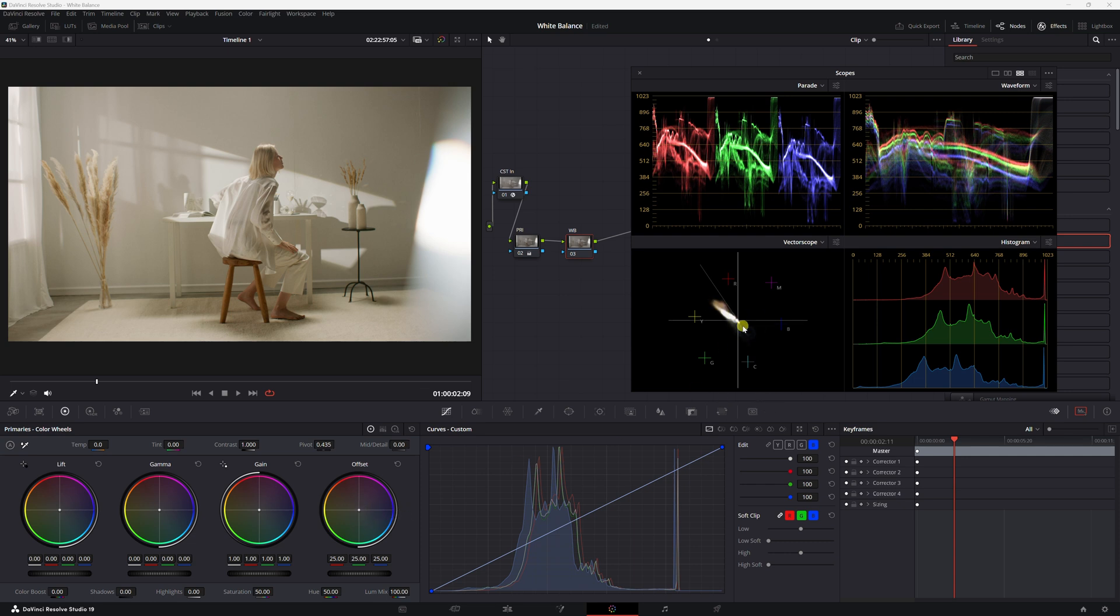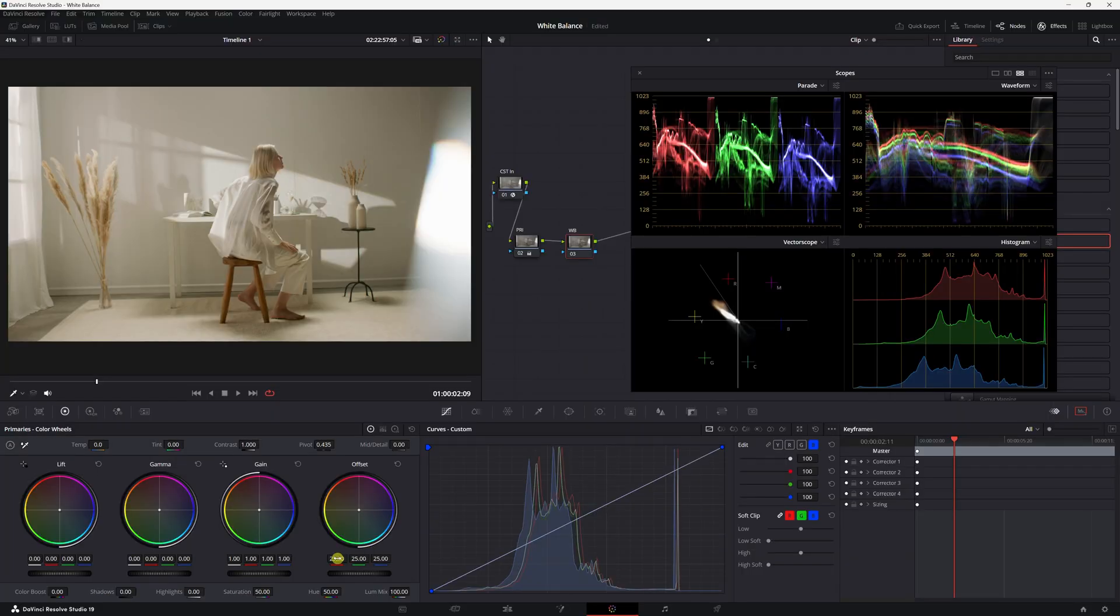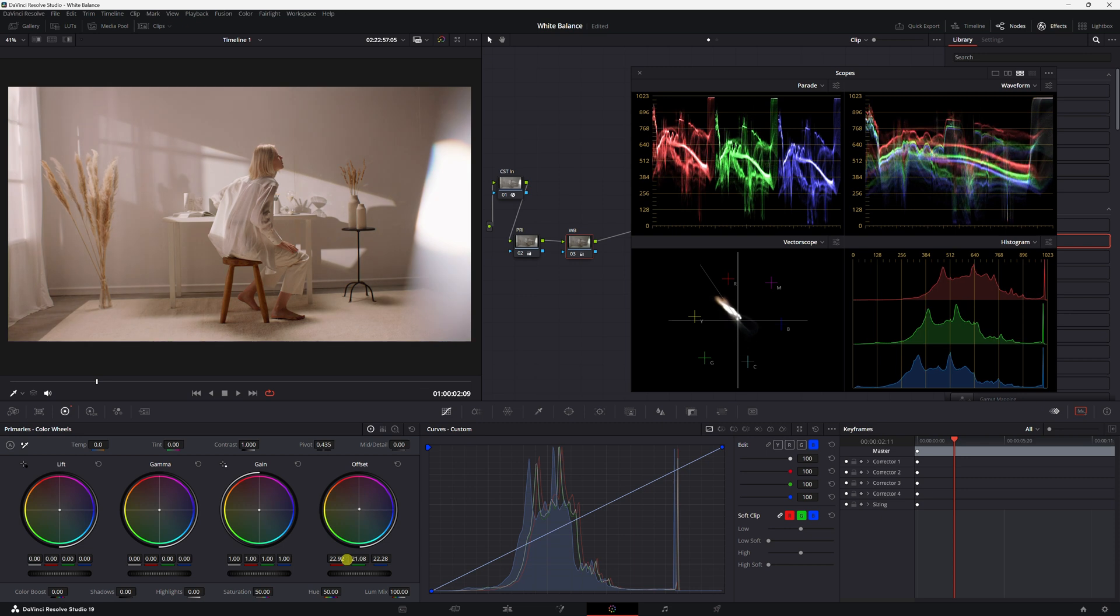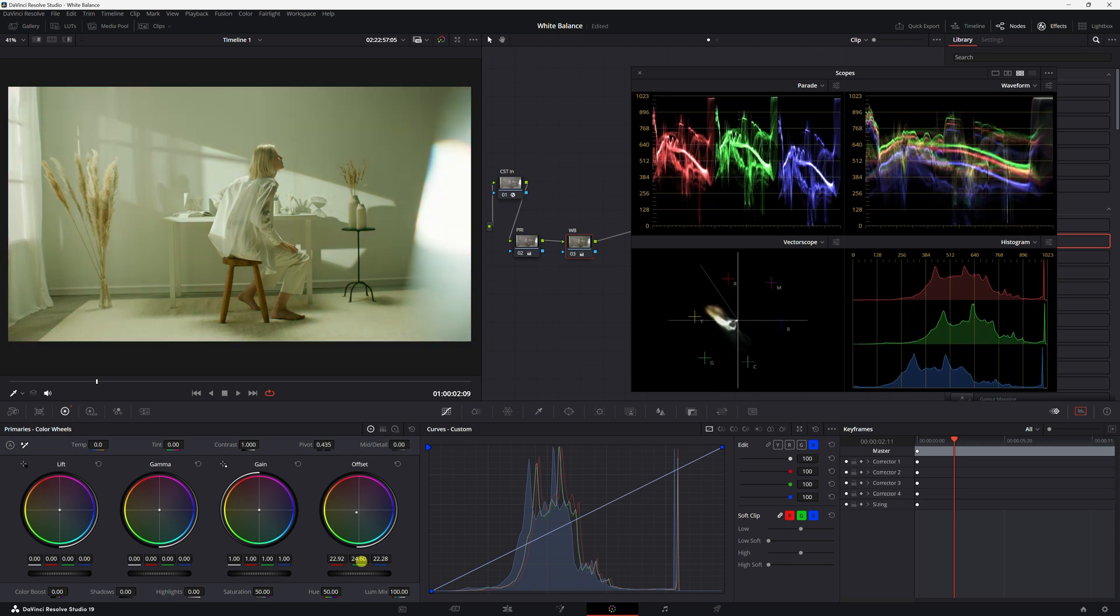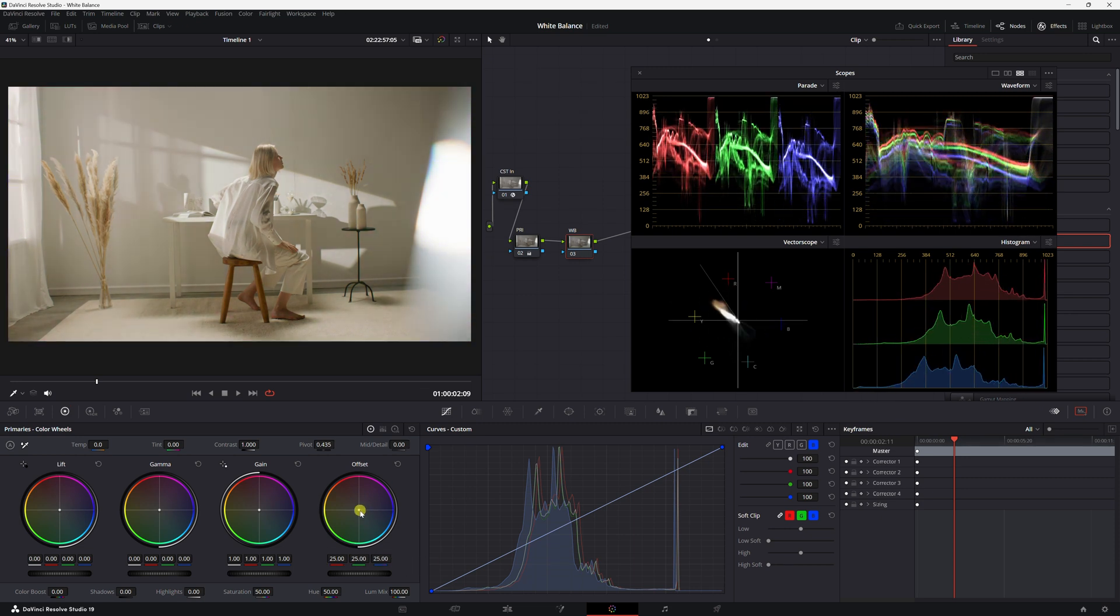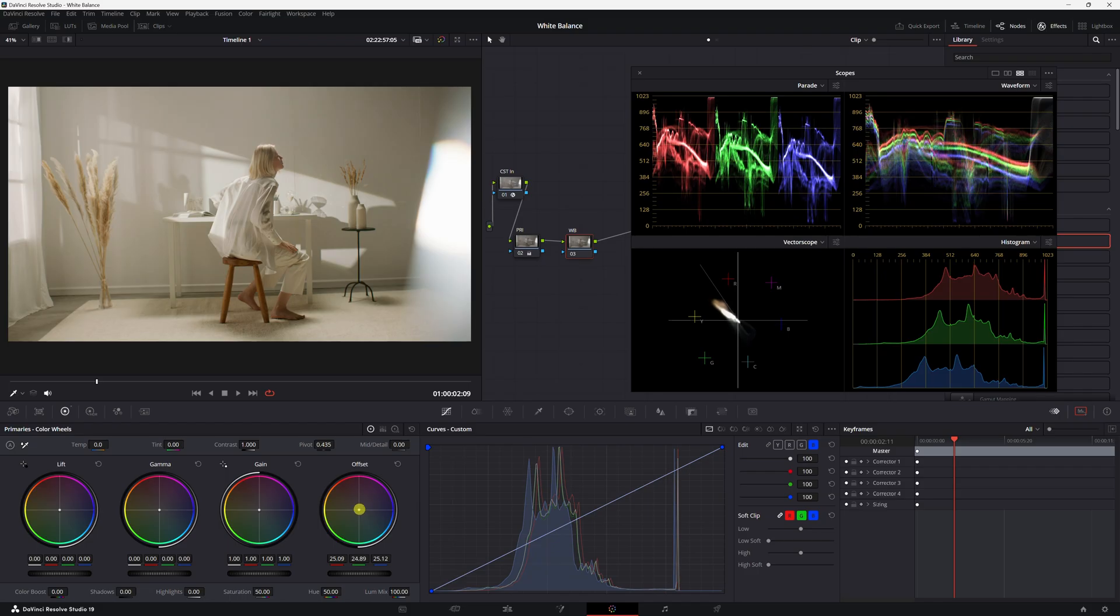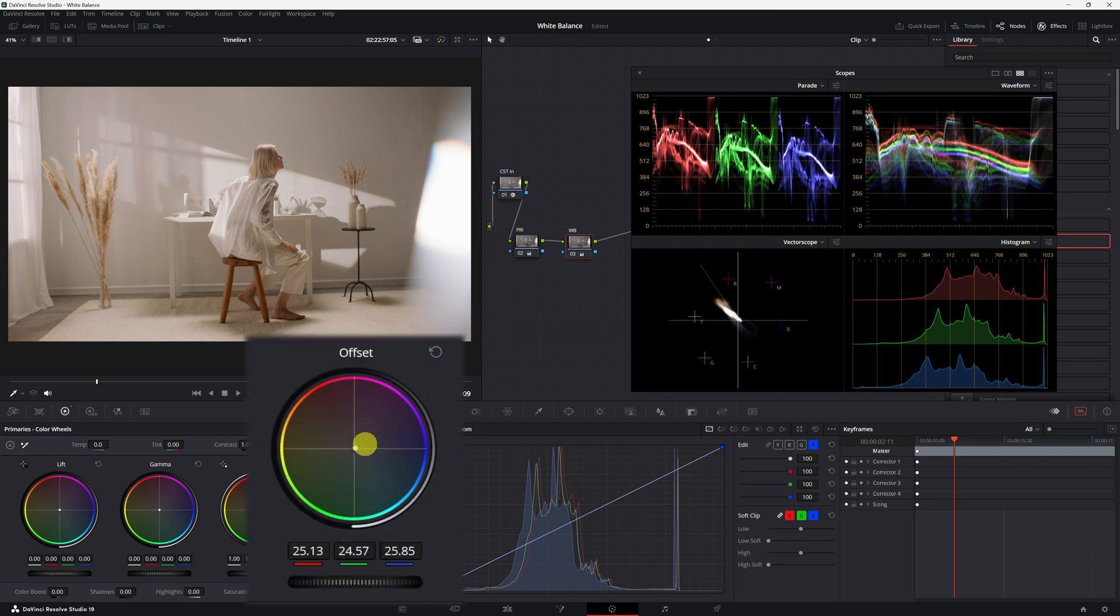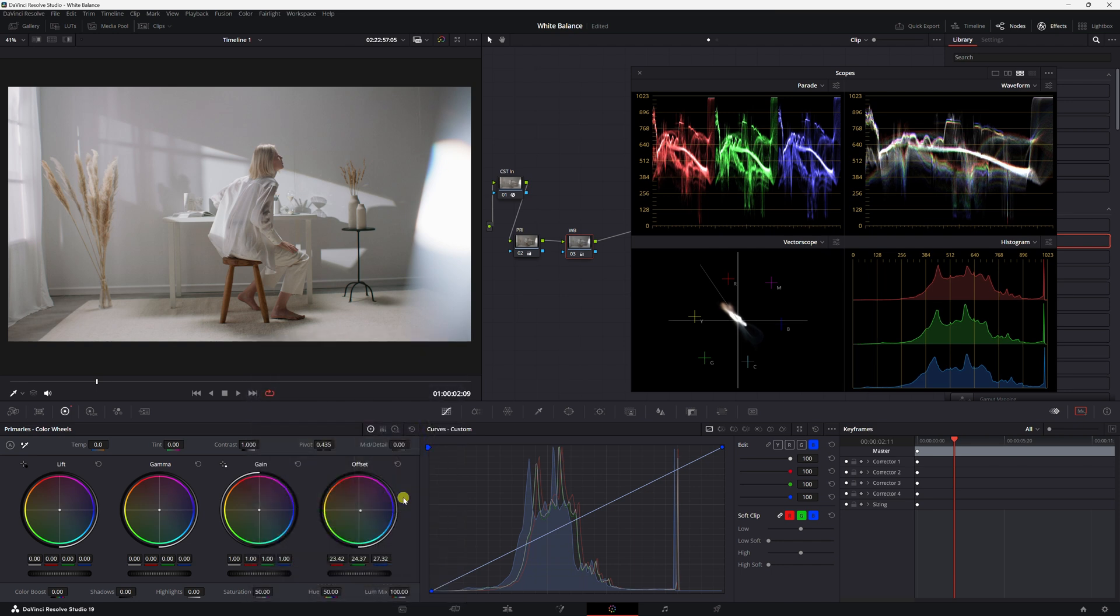So what I'm going to do with my offset is just kind of center this back up in the middle so it's a bit more even. You can either grab the center point here in the offset or use the sliders for RGB. Obviously red is up and down, green is kind of diagonal across the vectorscope, and then blue is side by side. I usually prefer to just click in the middle here and move it. So I'm going to first move it to the center, and then I'm just going to drag it down towards the blue and stop when I feel comfortable.